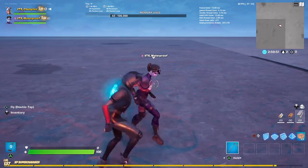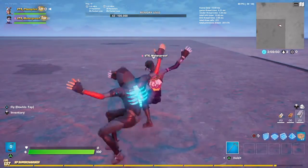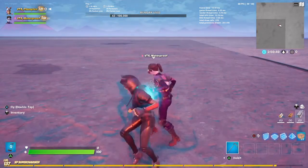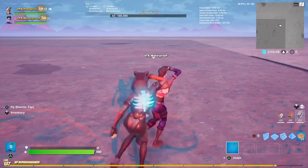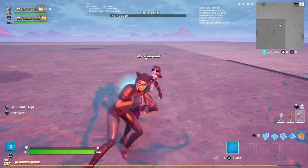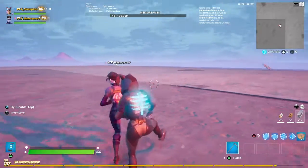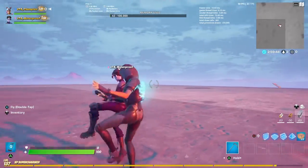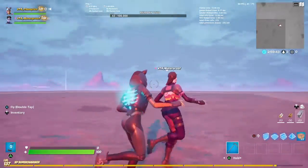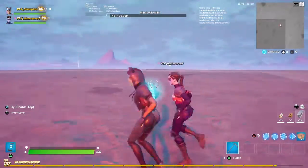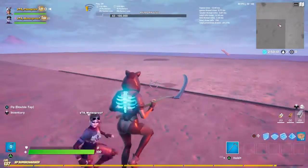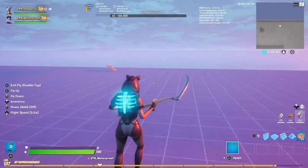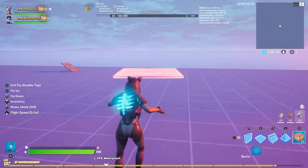Hey guys, welcome back into another video. Today I'm going to be showing you how to get a galaxy background in any mapping creative. So here we go, let's do this.